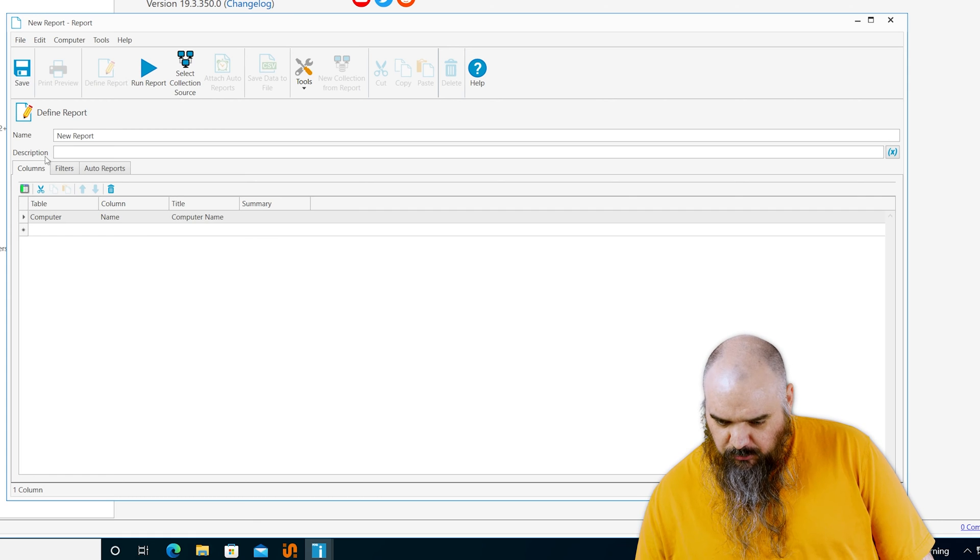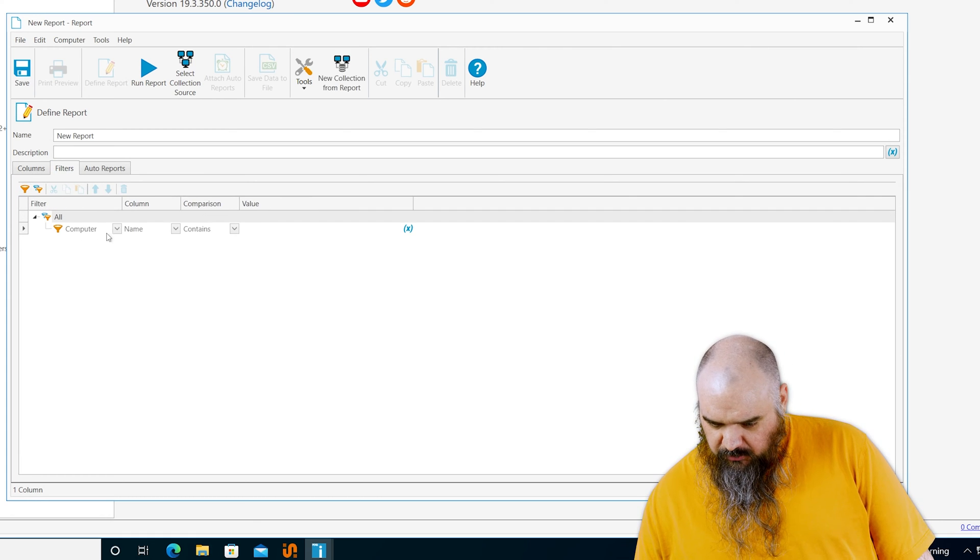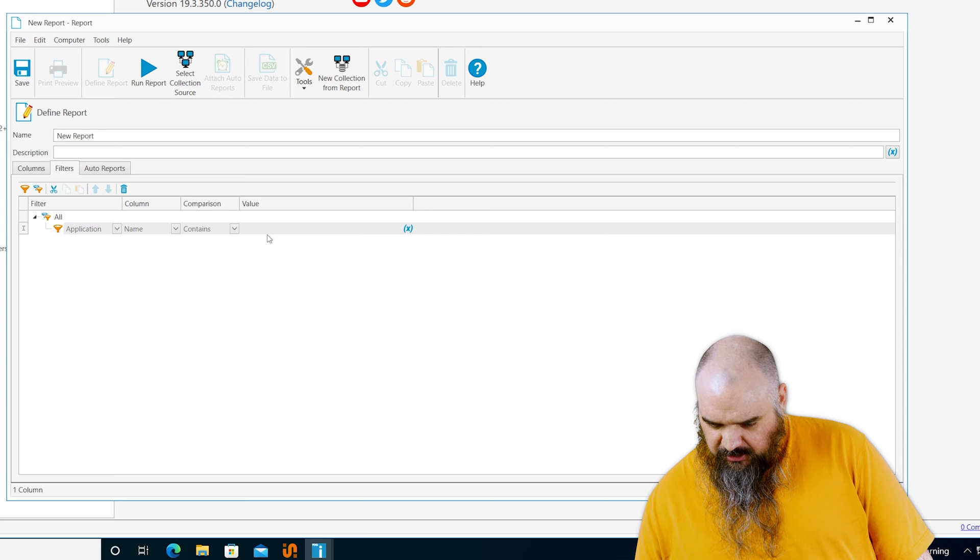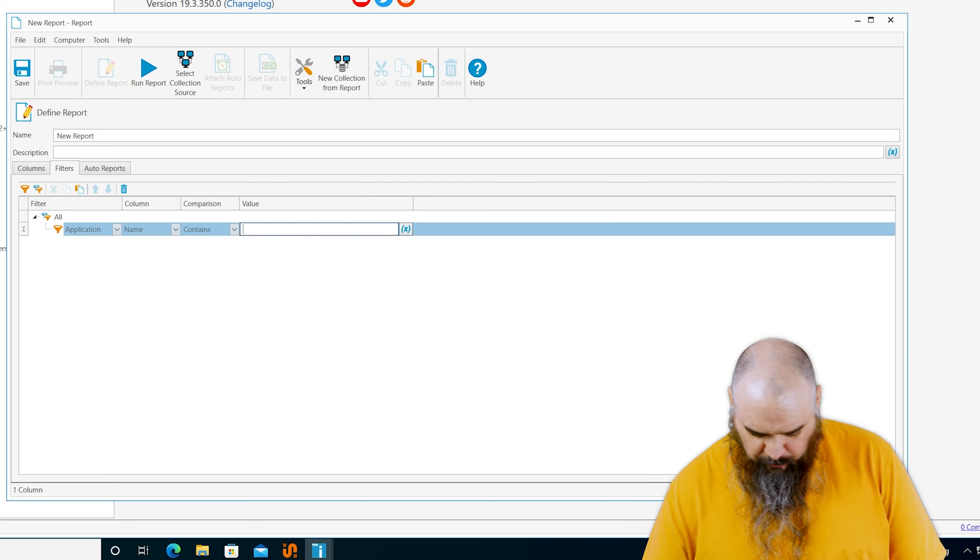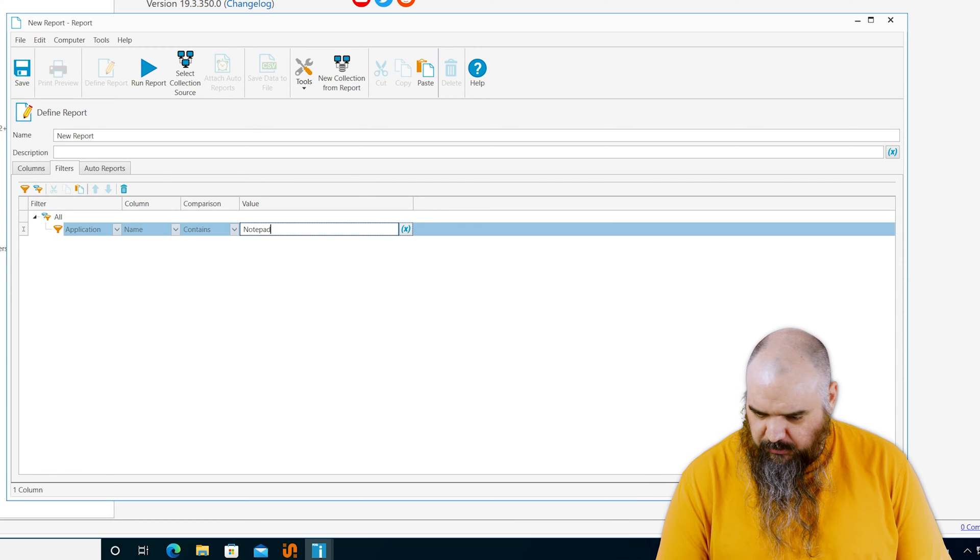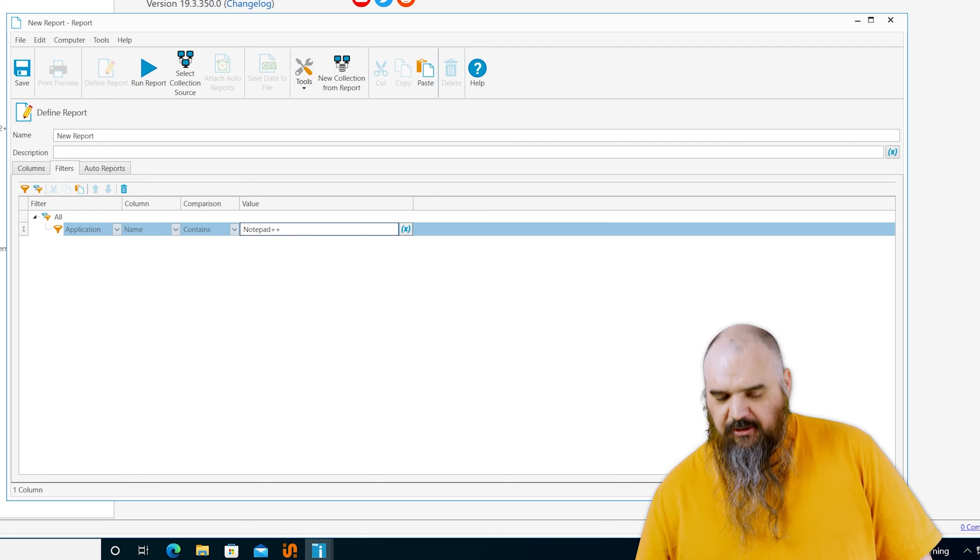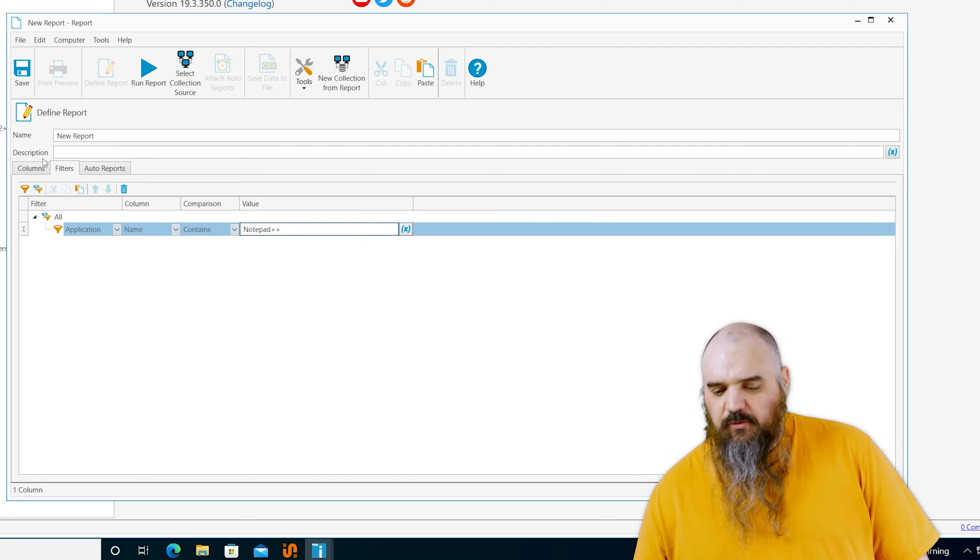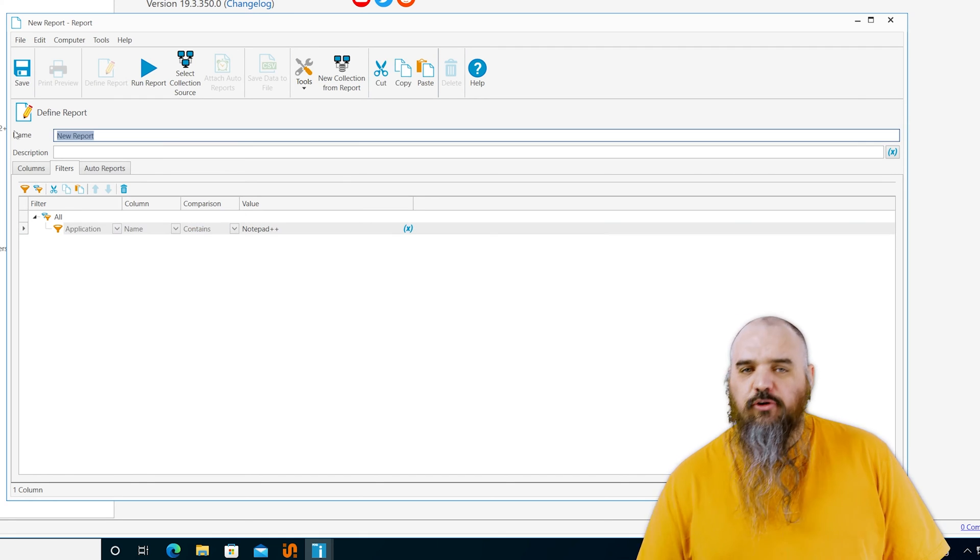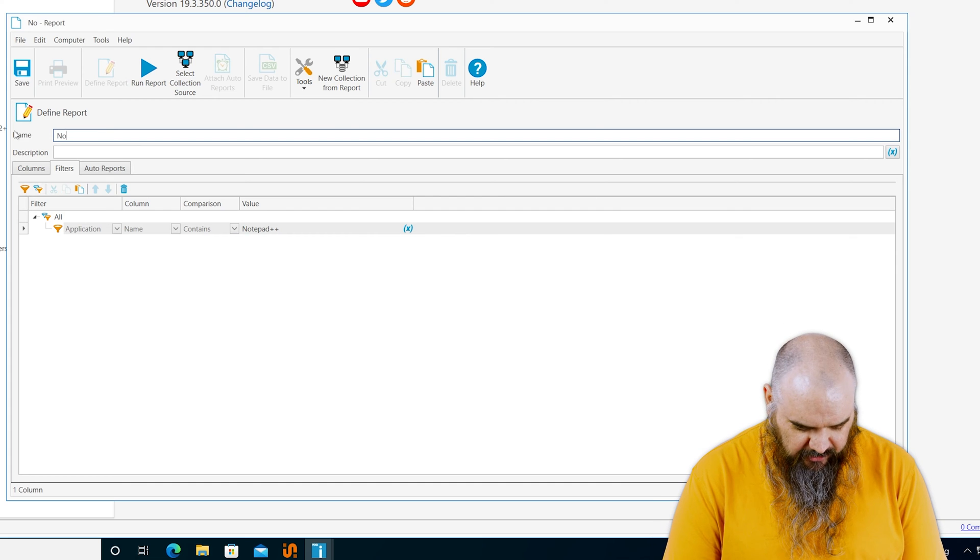But for a basic report, we're going to do filters. We'll just do all and application contains notepad plus plus, for no other reason than that's what I did in the collections video. I lack creativity to come up with new things. I better give it a name though.